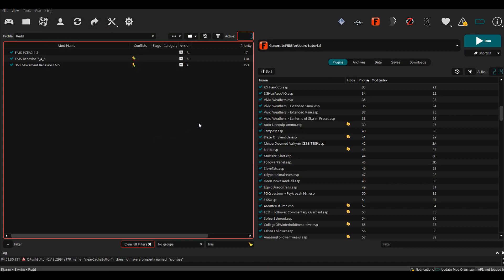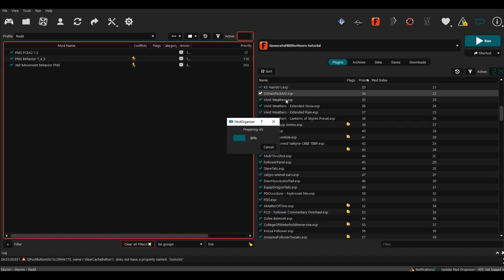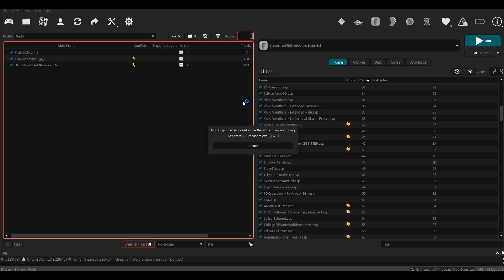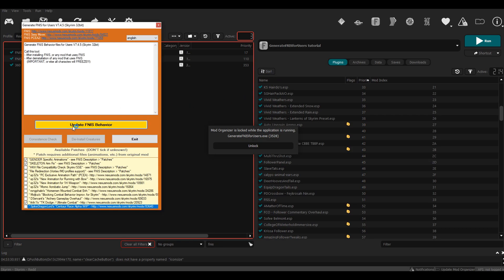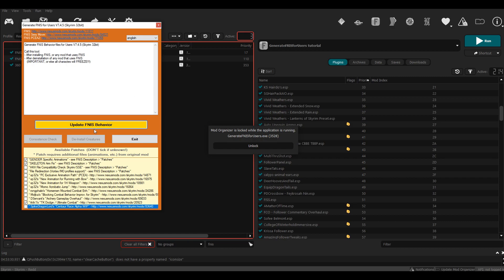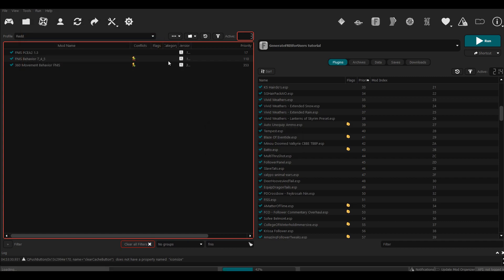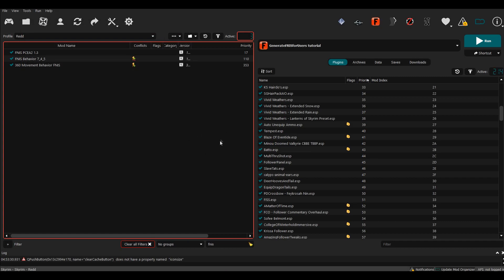And there you go—that's it, that's how you use FNIS. So if I was to install an animation mod, I would install it and then I would open that tool and hit Update FNIS Behavior. Then once I jump in the game, those animations should work. If I want to uninstall something, you simply uninstall the mod, open this tool again, and update it again. So keep that in mind: when you add animations, generate the tool, and when you remove animations, also generate the tool again.